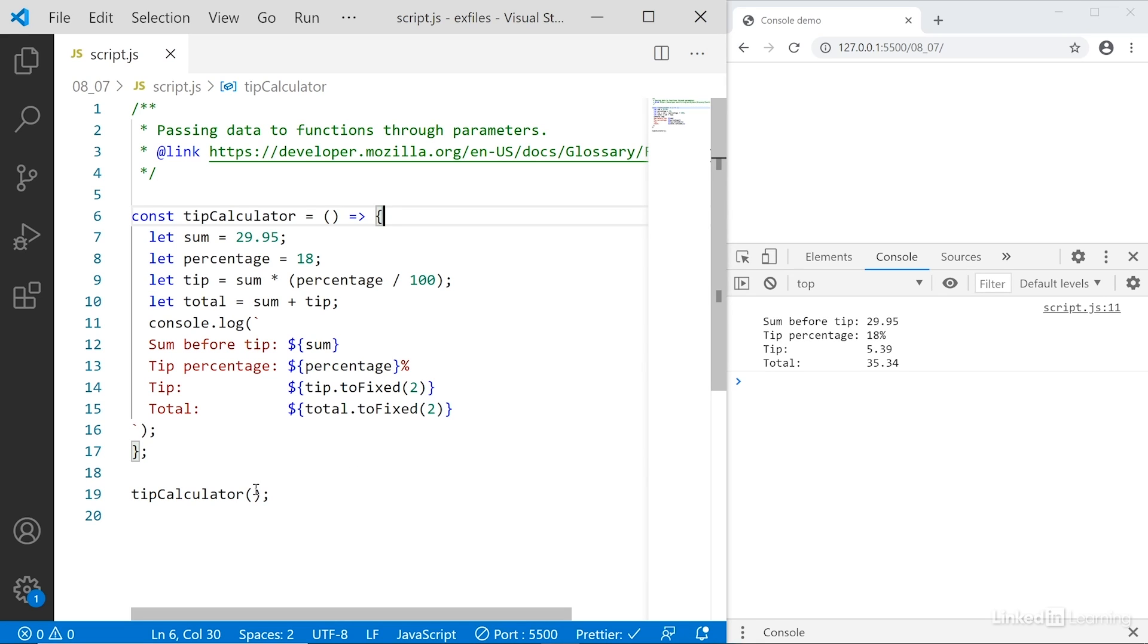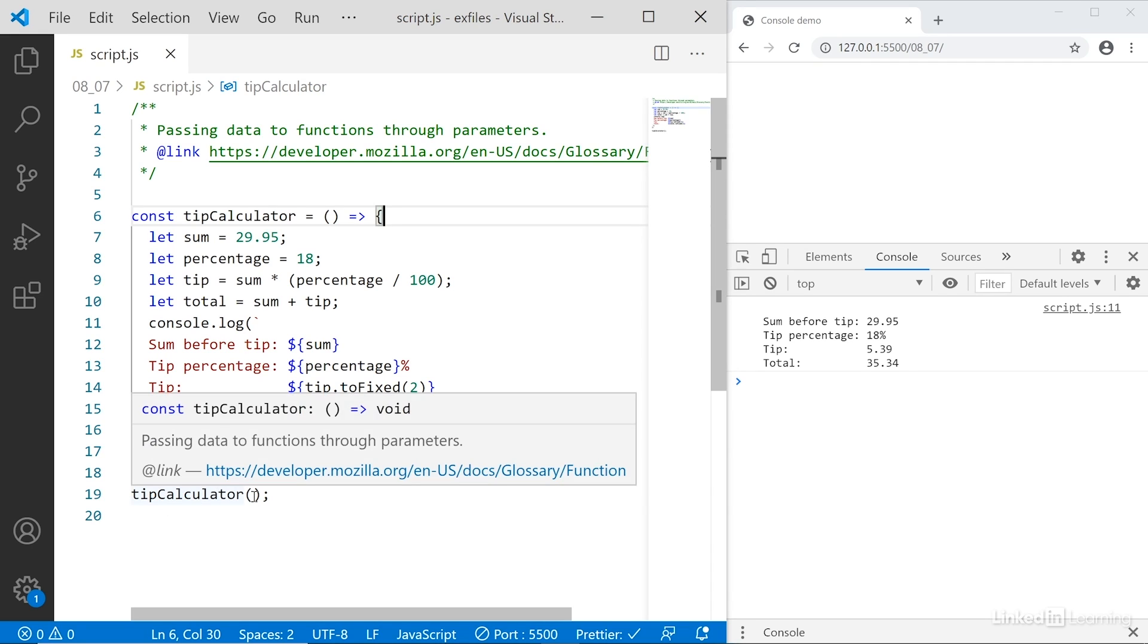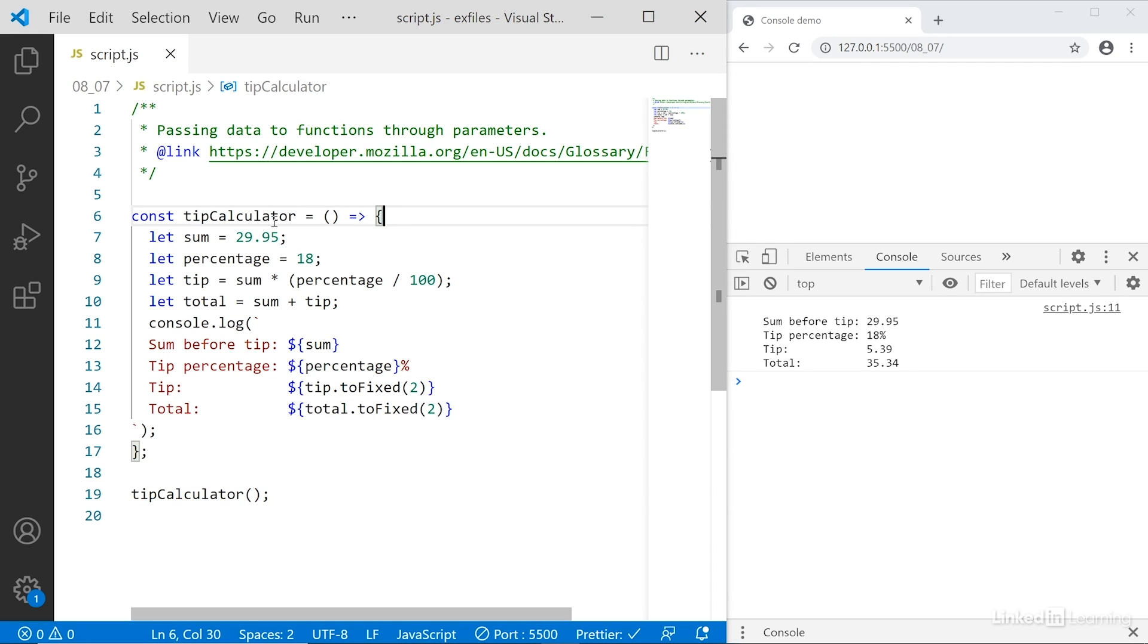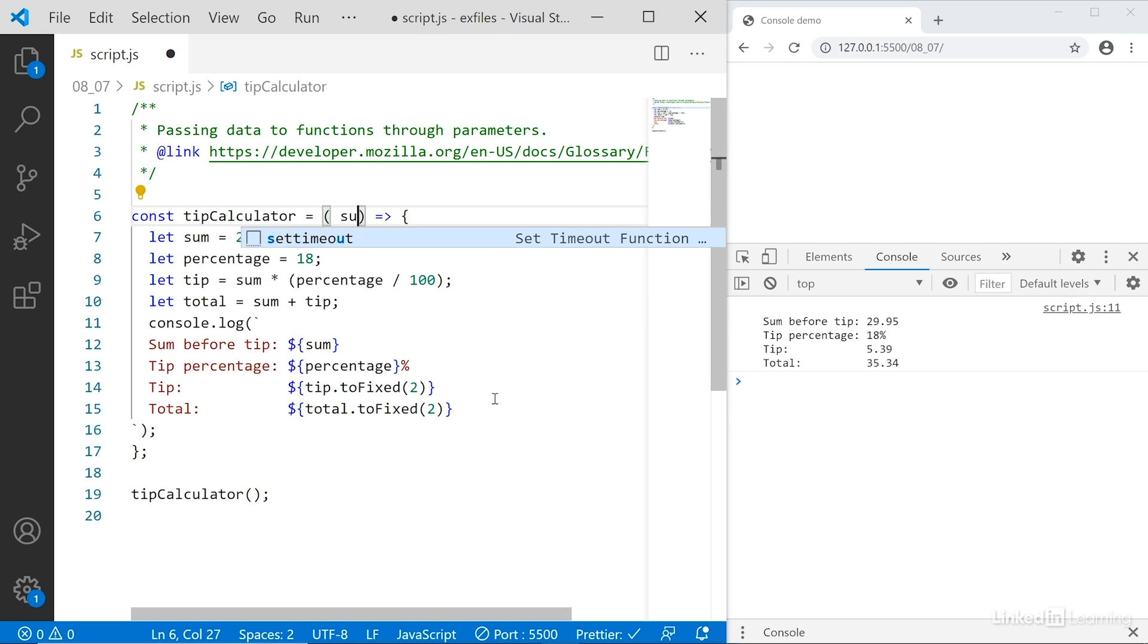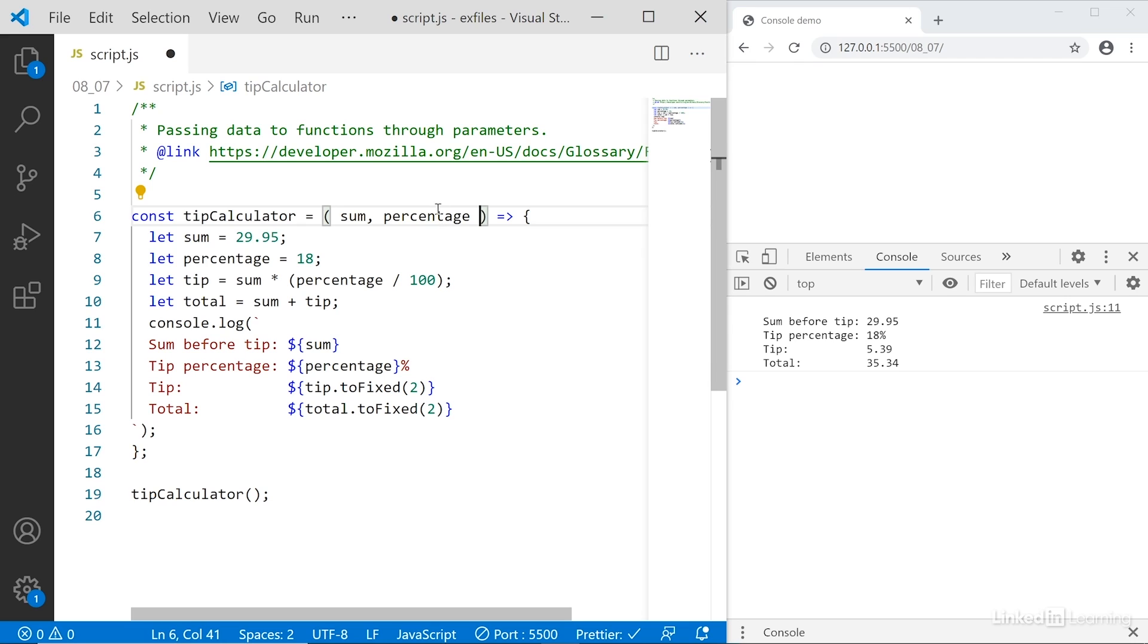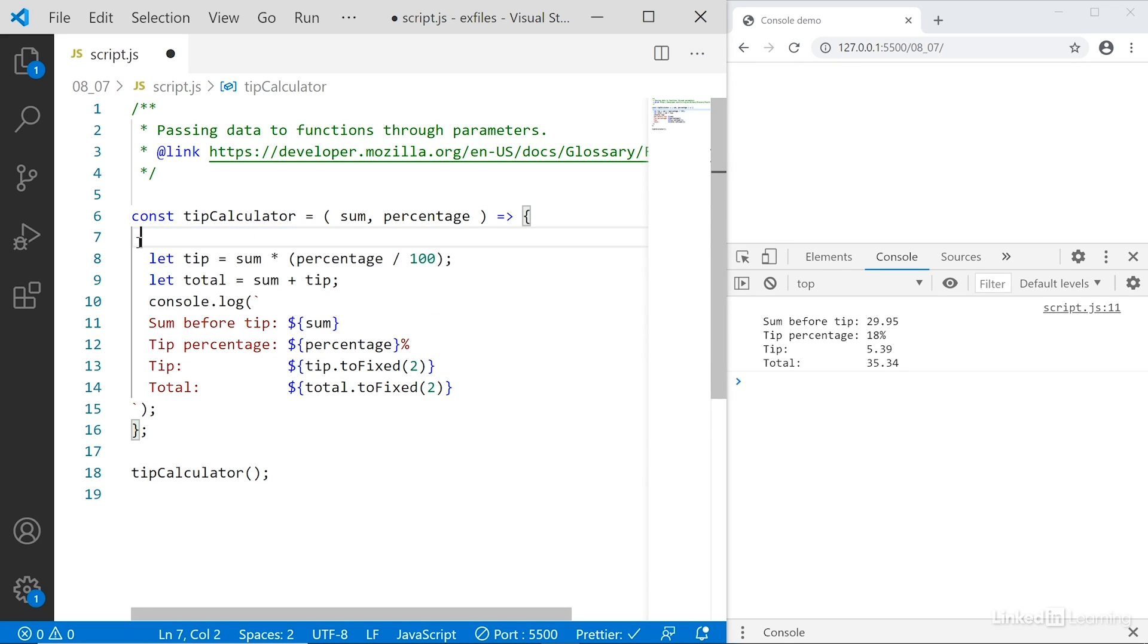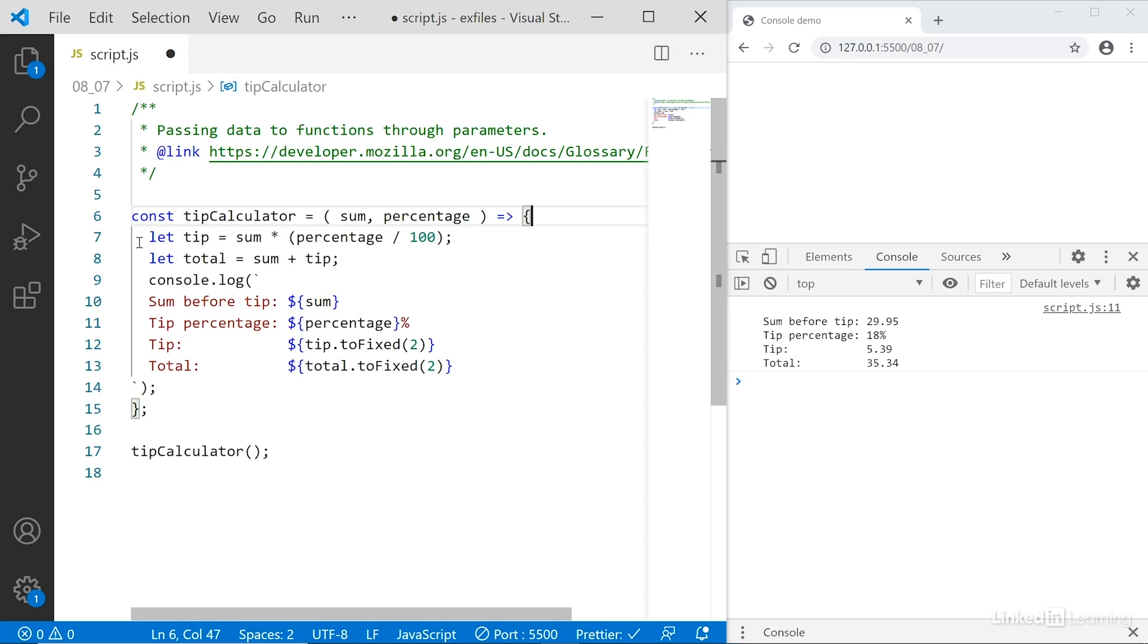To do that, we need to specify our values down here in the call to the function using arguments, and those arguments then get captured by parameters up in the function and used inside the function. So let's set that up. I need two parameters here, sum and percentage.